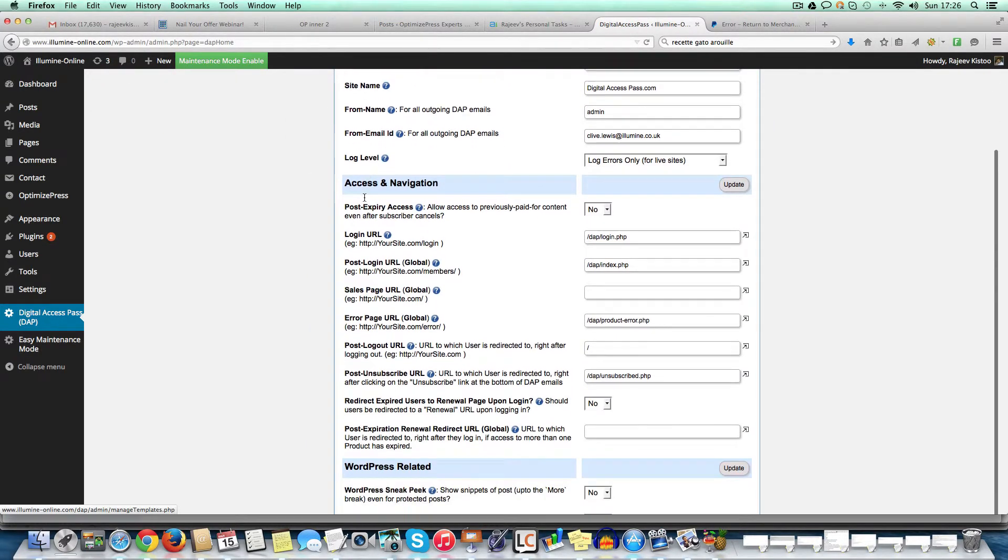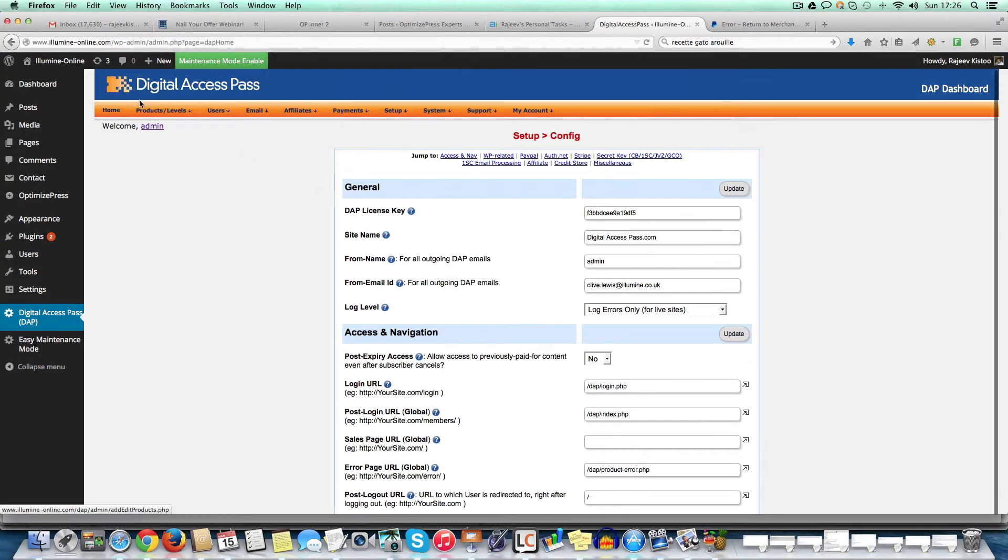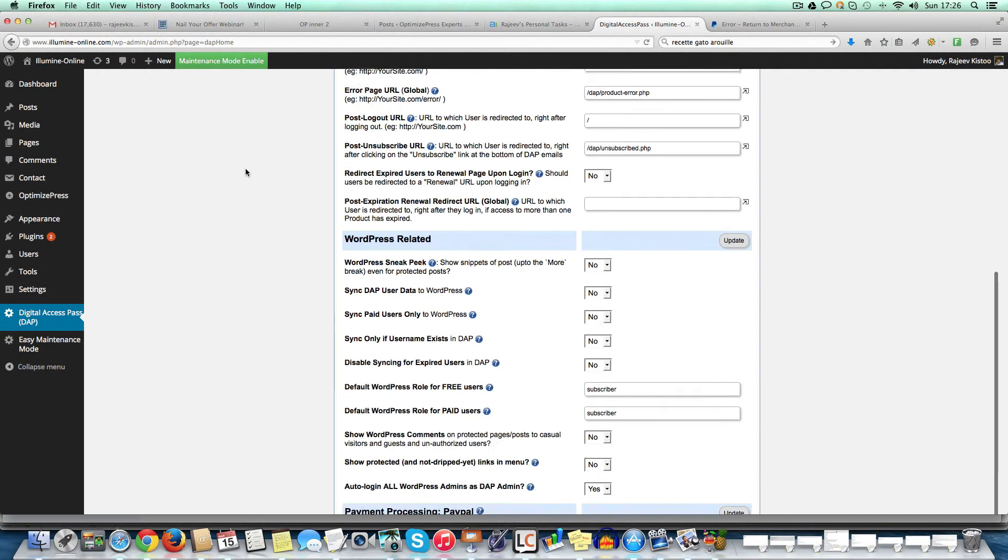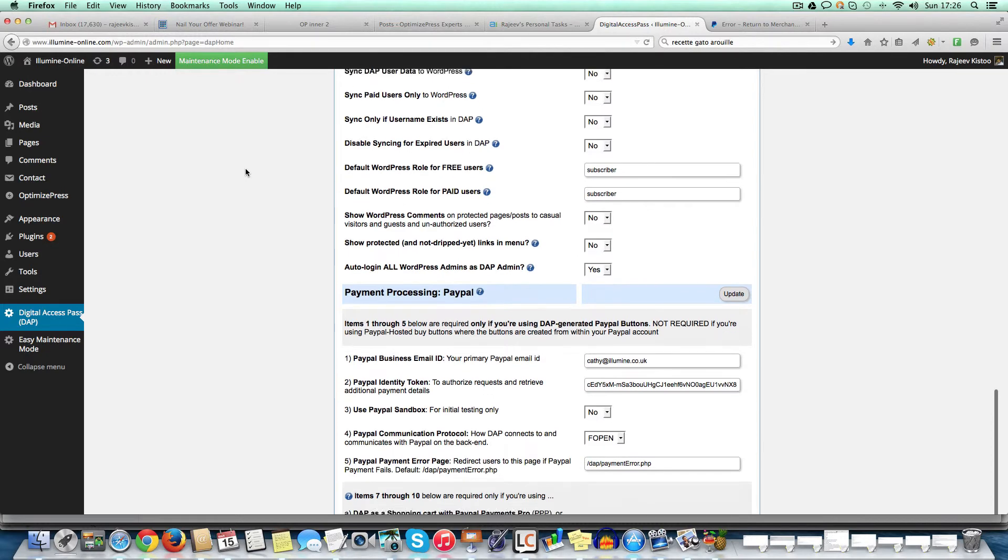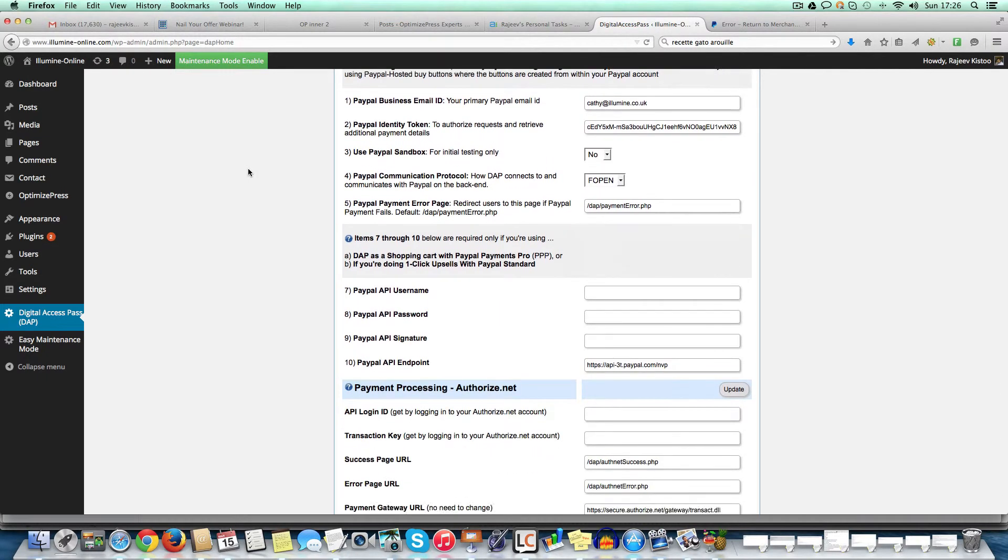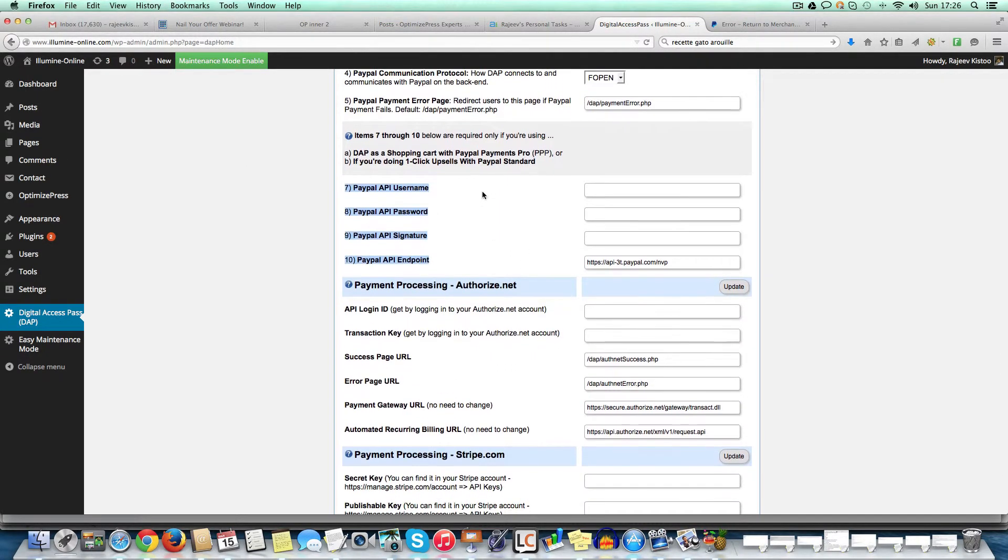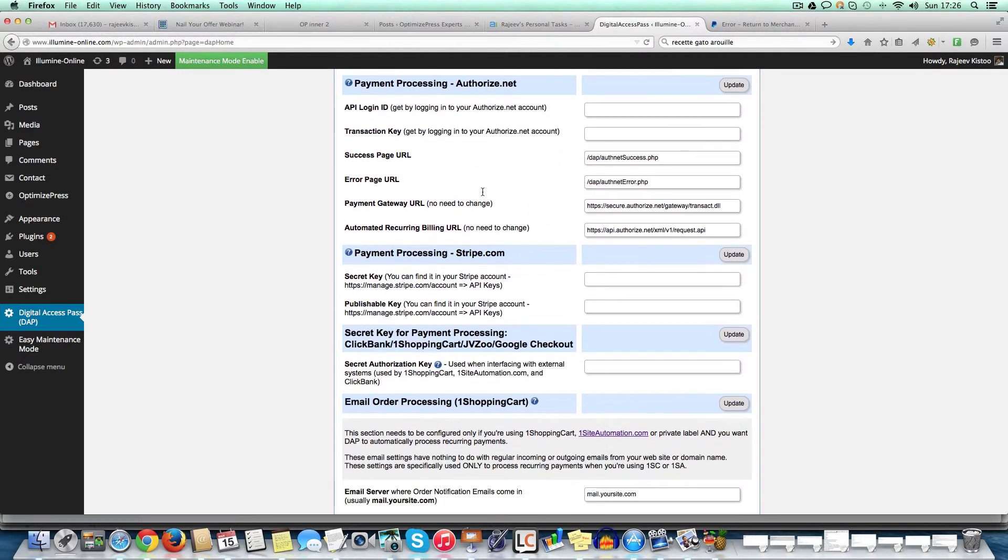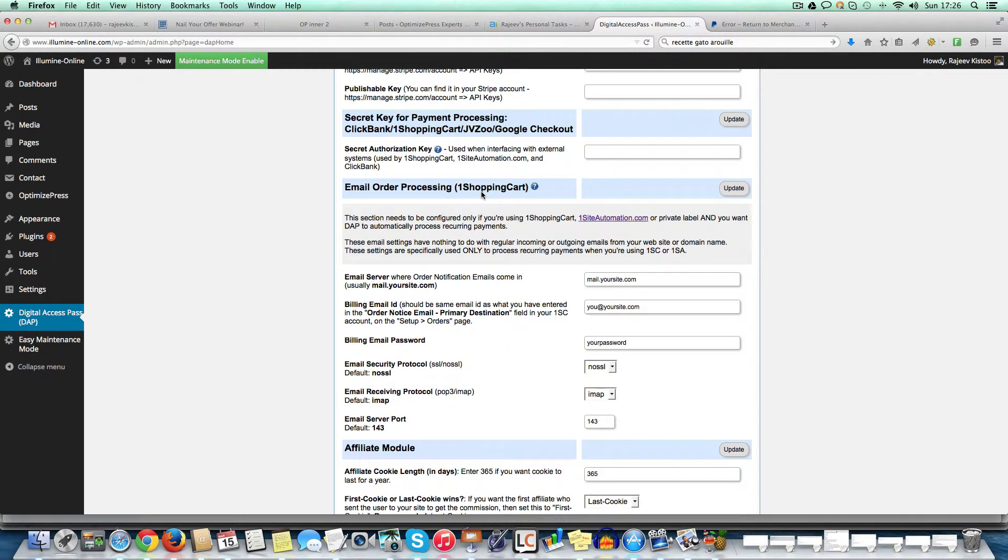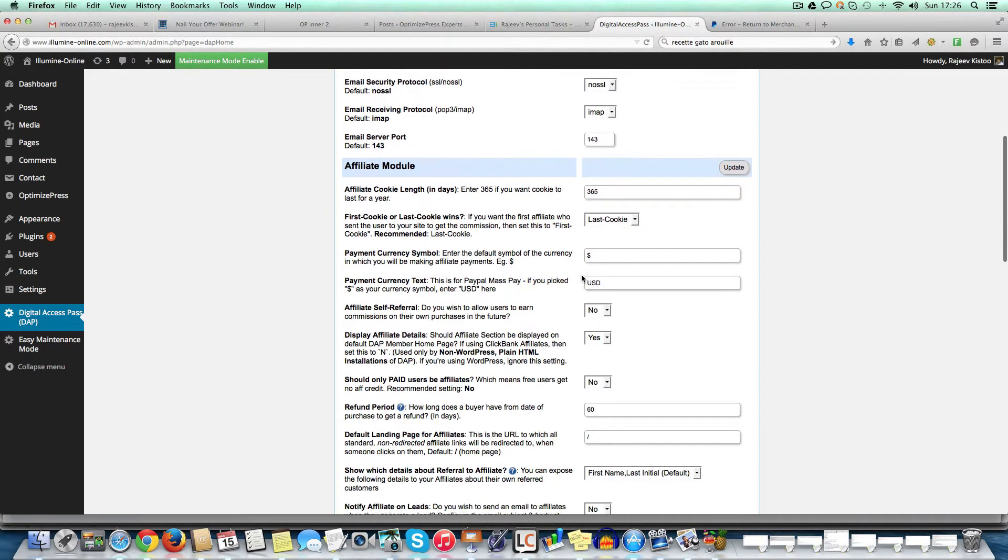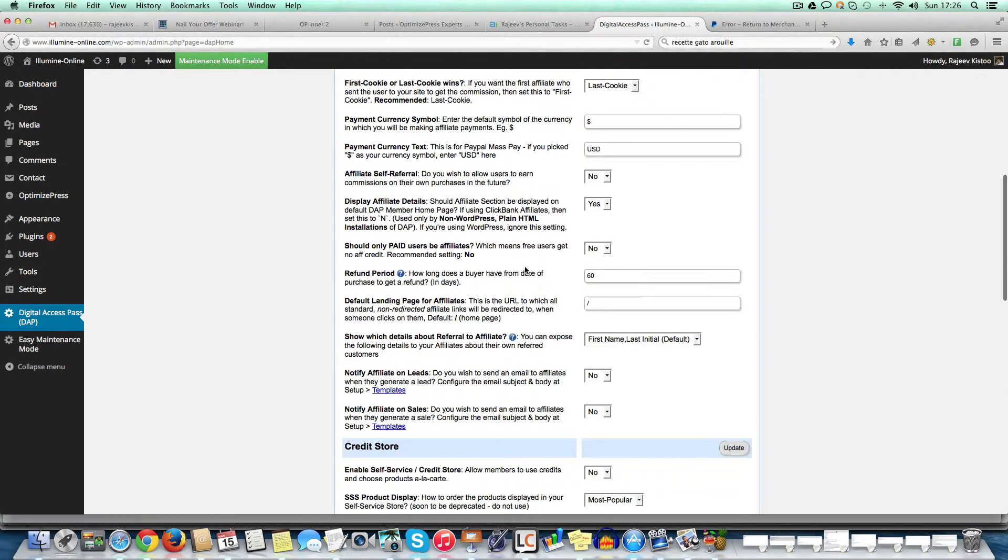So here, when you go in digital access pass, set up configurations, you'll see all the basic settings here, like which payment gateway you want to use for PayPal, you have to set up all these stuff. And yeah, so general stuff.